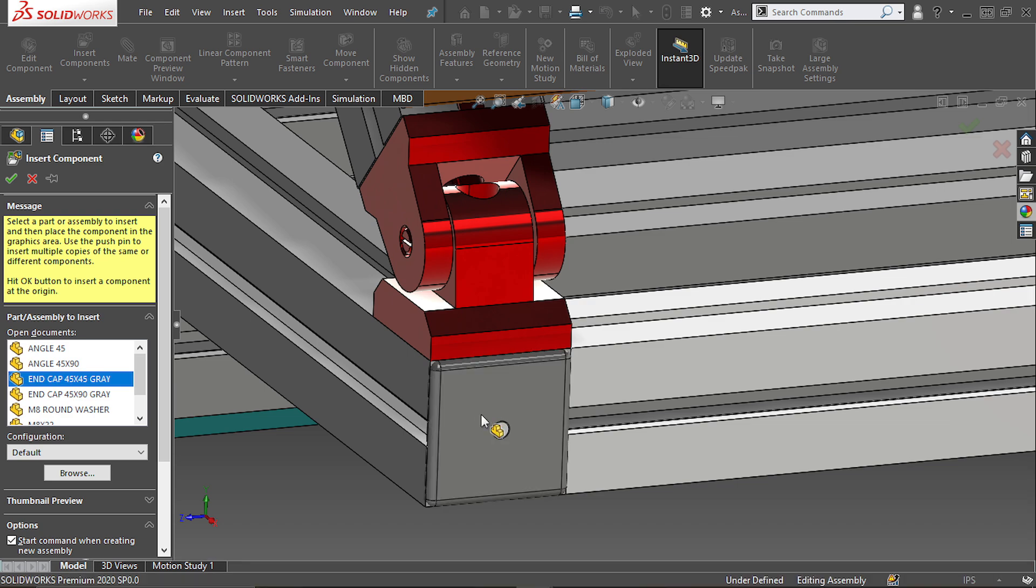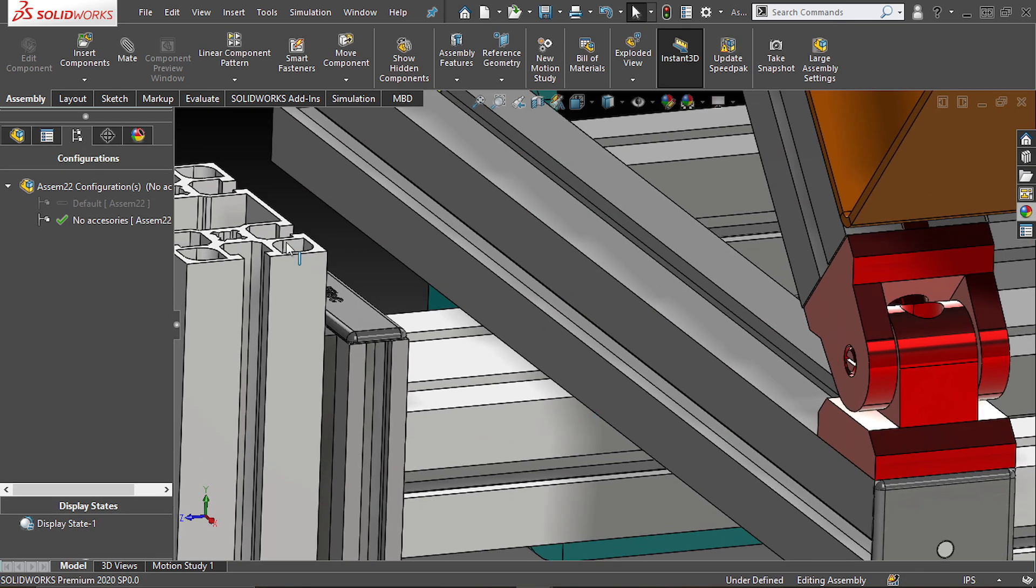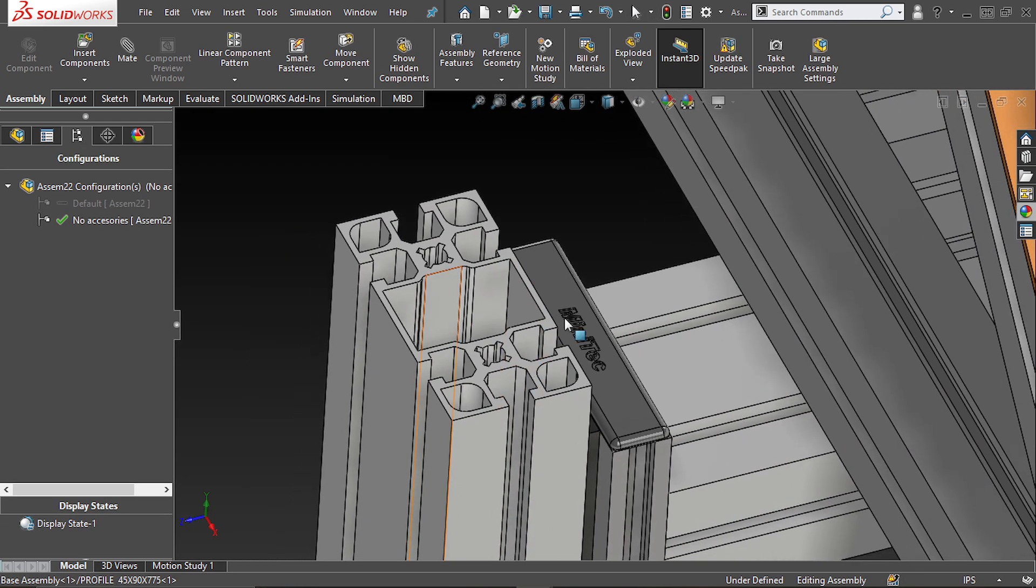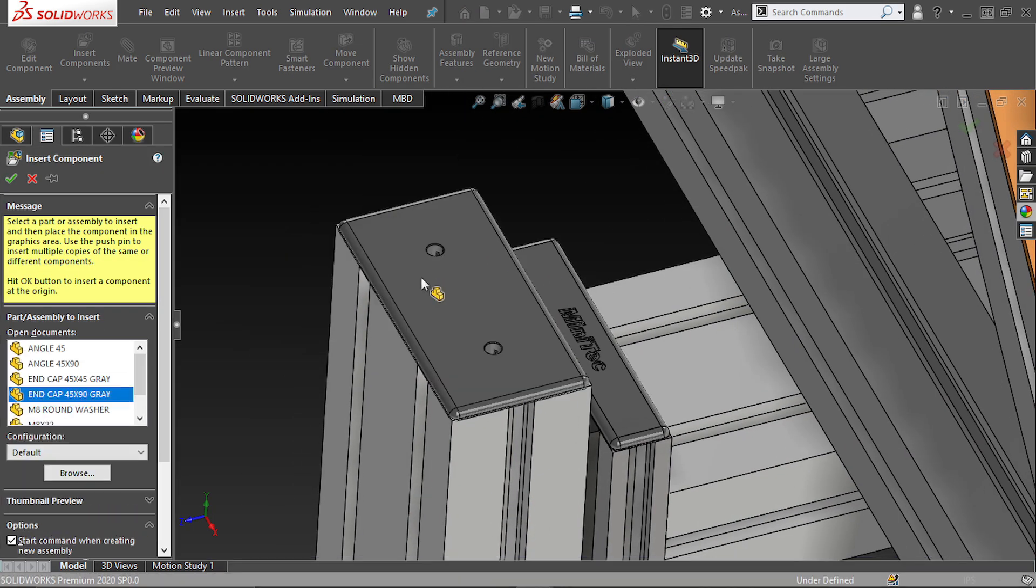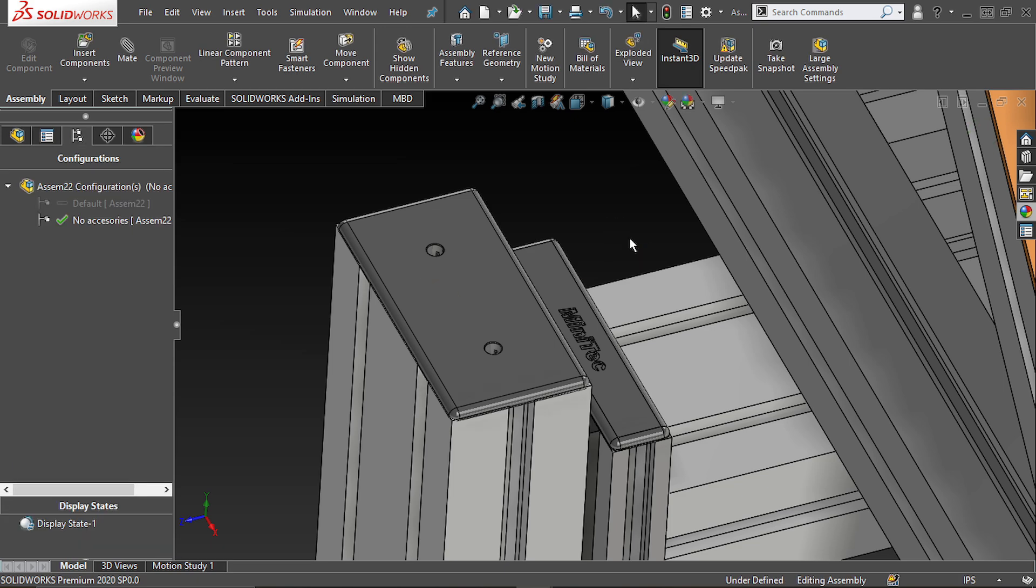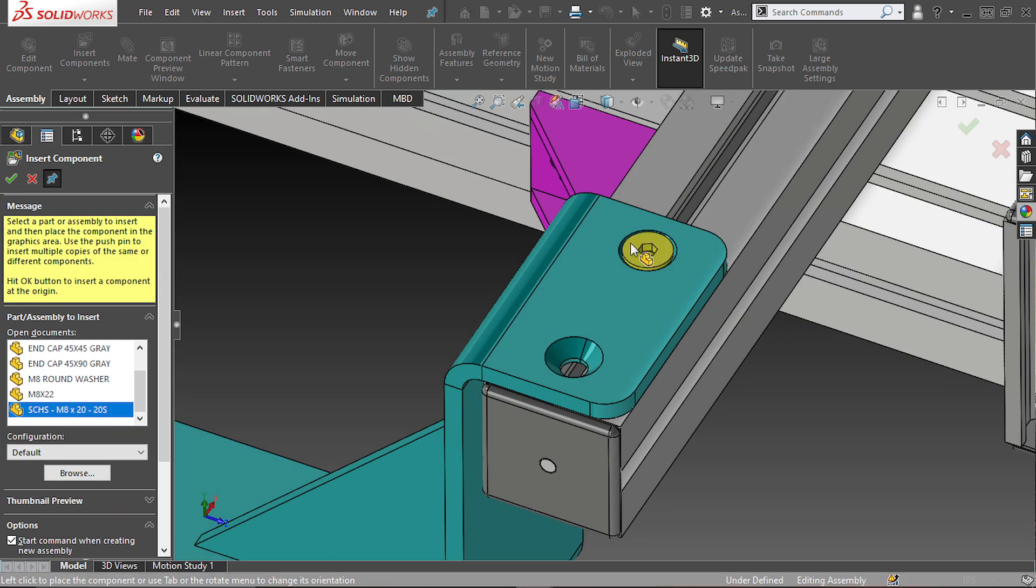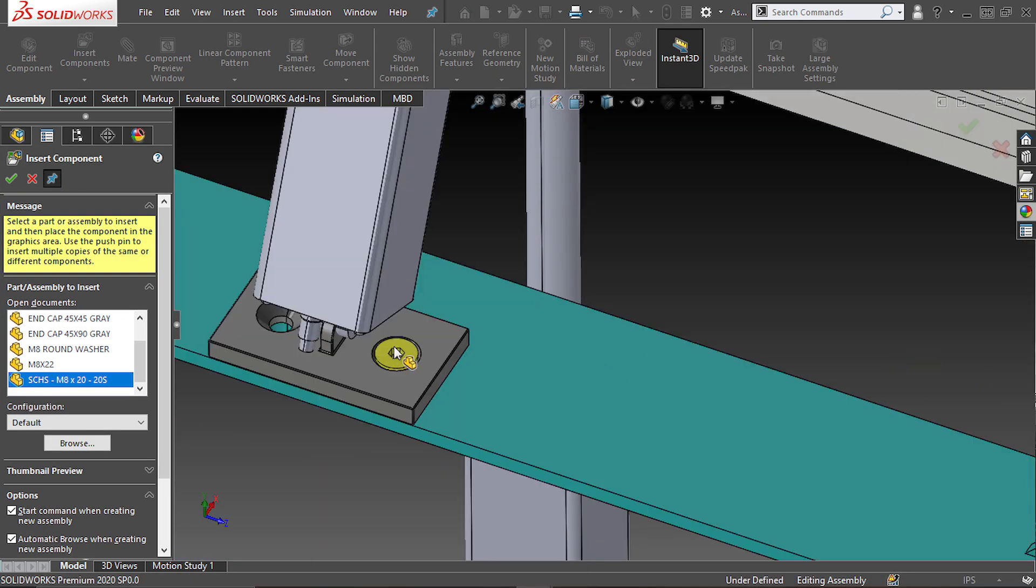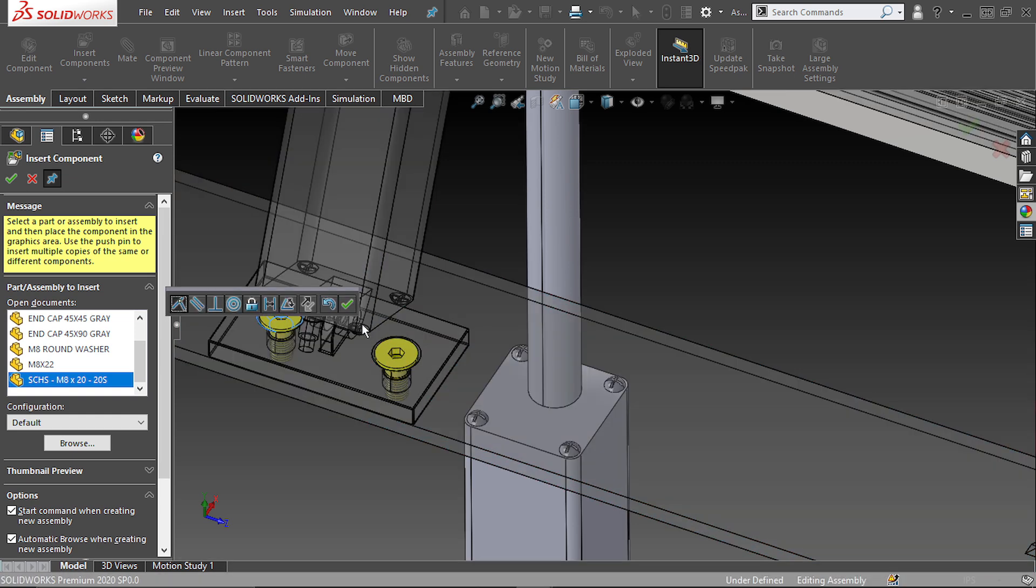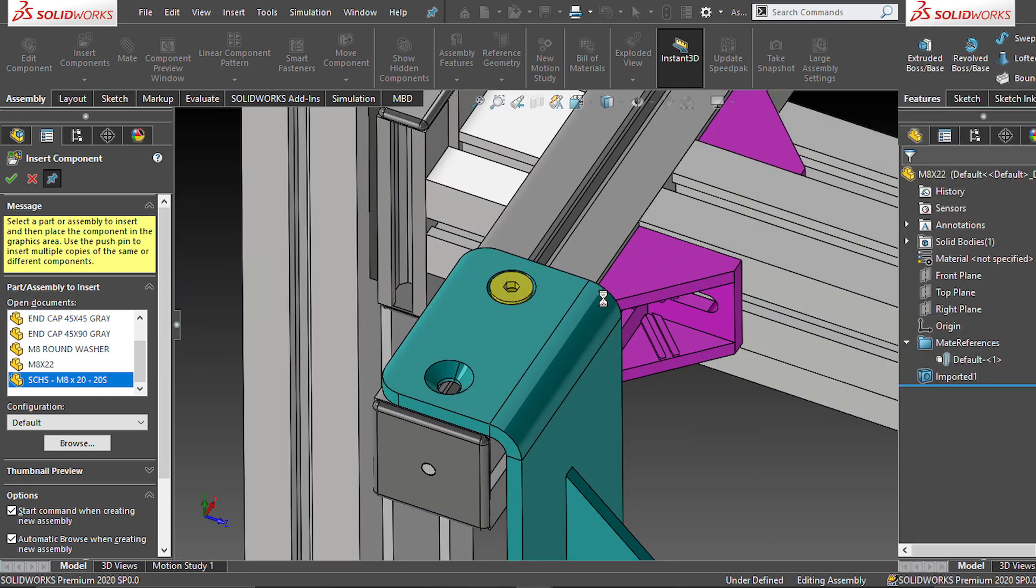Mate references are pretty much a way to teach SOLIDWORKS the mates you always use for a pair of components when mating them together, just as you're seeing on screen right now. So, let's find out how to do it.